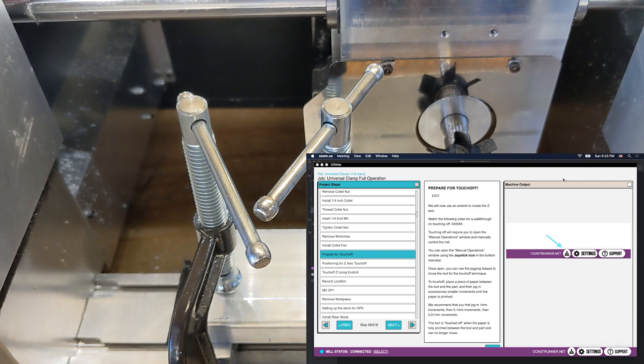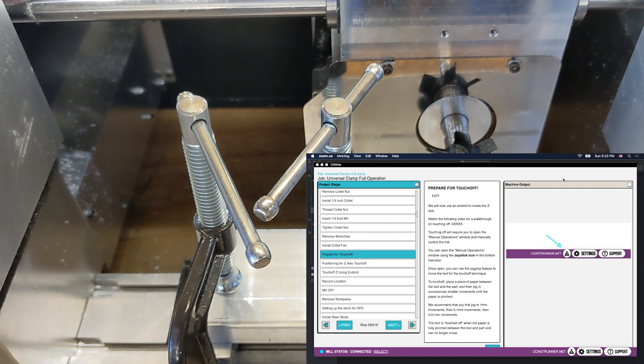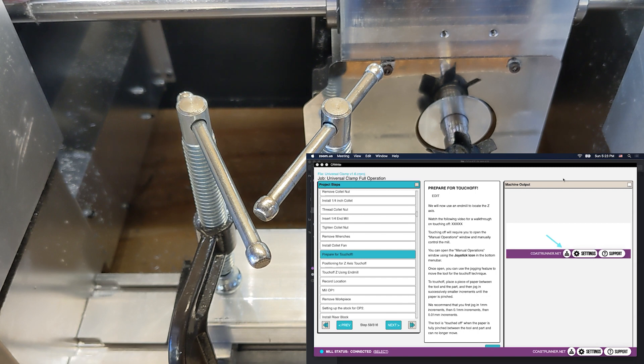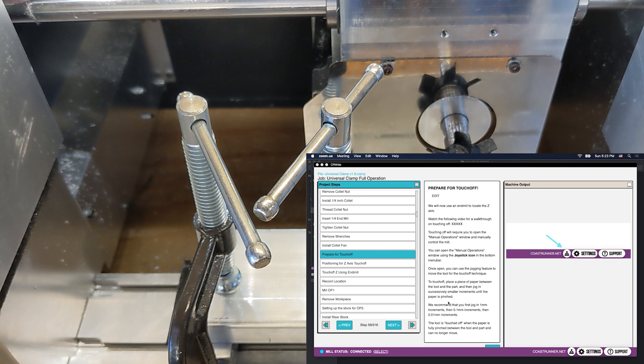All right, in this video we're going to go over the touch-off procedure, which just like the edge-finding, is a manual method of locating a part or a fixture on your CoastRunner bed. Just like with the edge-finding, you will note that we always warn you when it's time for touch-off, and we'll give you a nice long description of how to do your touch-off.